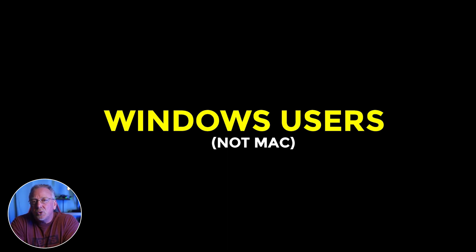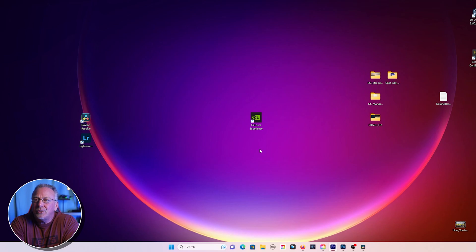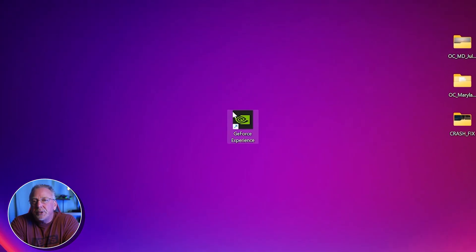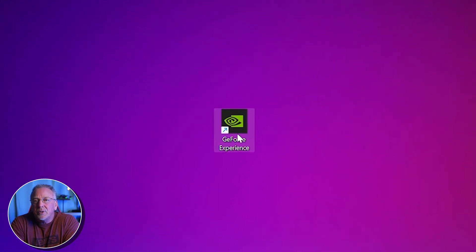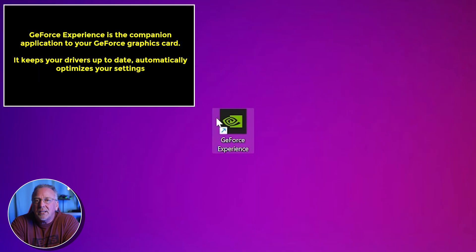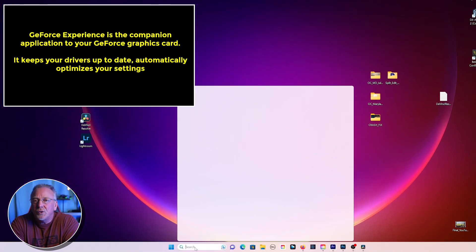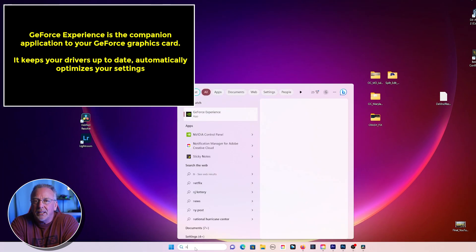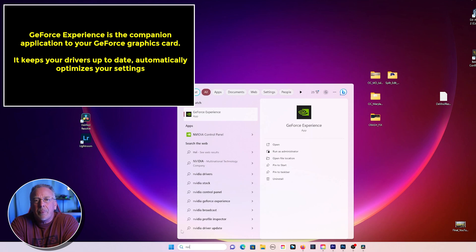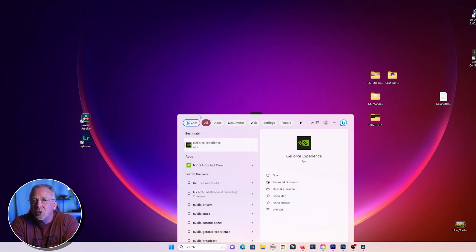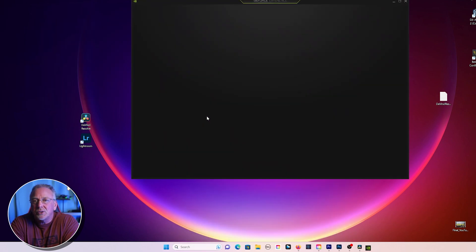And this is specific to Windows users only. I can't speak to Mac operators, sorry, I don't own a Mac. Open your GeForce Experience app. You may have it on your desktop like I do, but if not, in the Windows search feature, just type in NVIDIA. The NVIDIA GeForce app should open up for you.